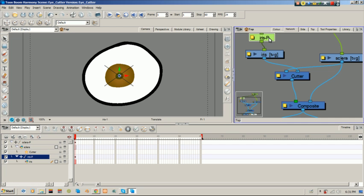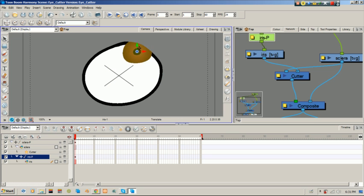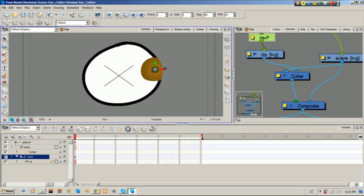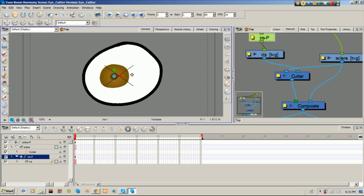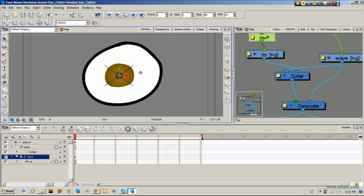So, if I move my iris now, this is what you're going to see. So, if you're animating your eye, you'd probably want to see something like this going on. Right?